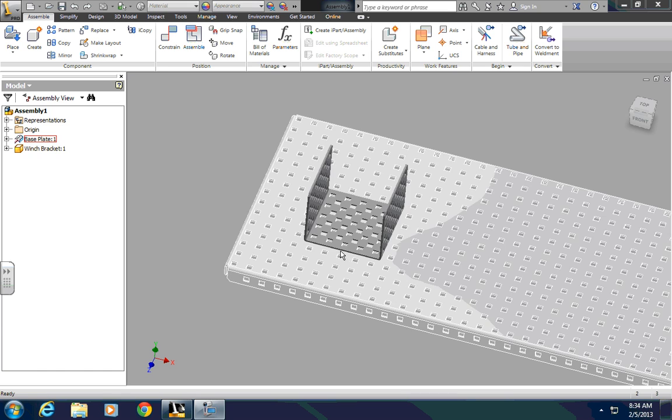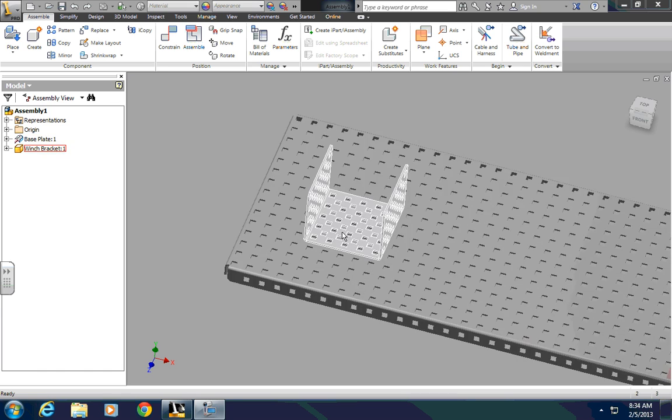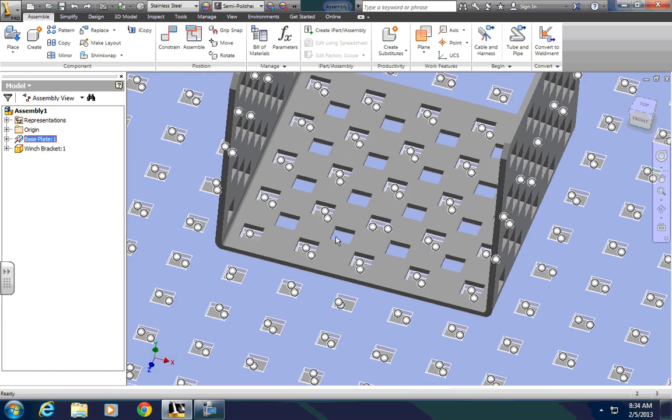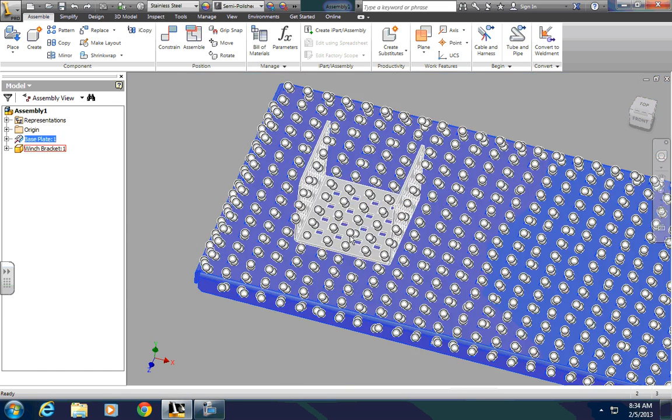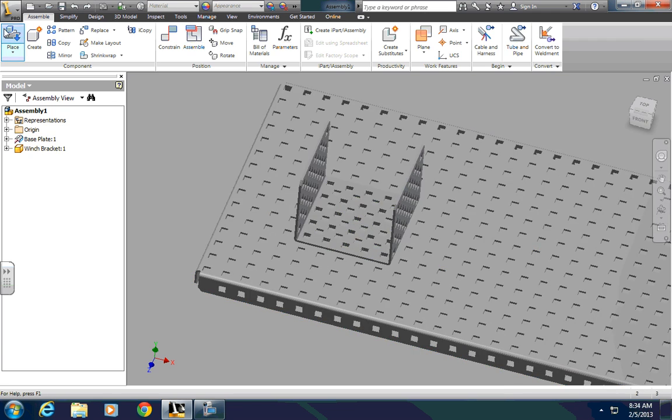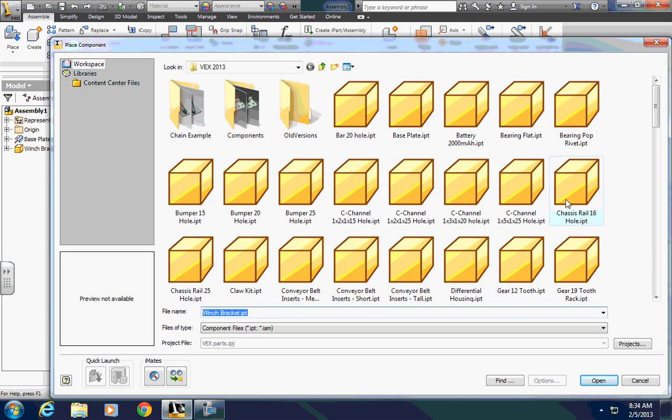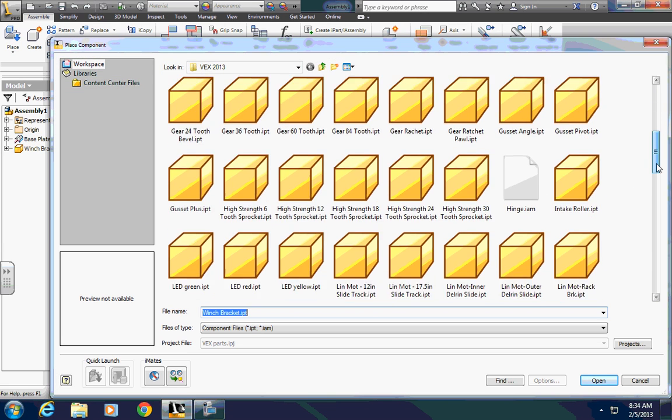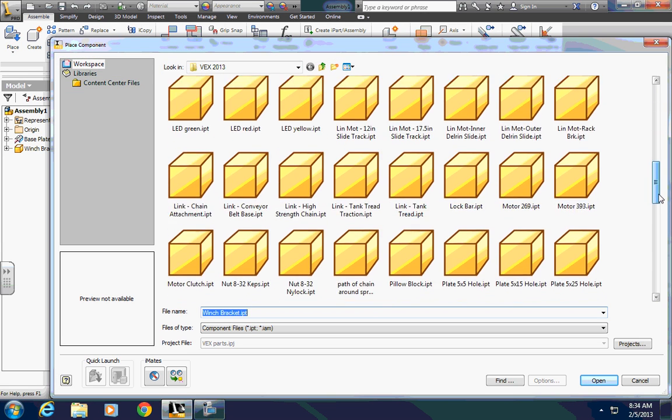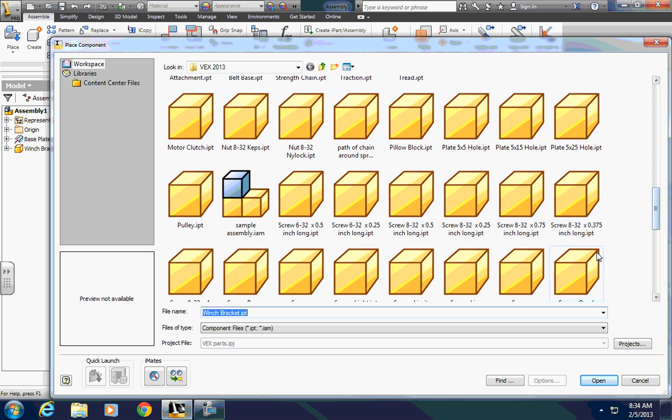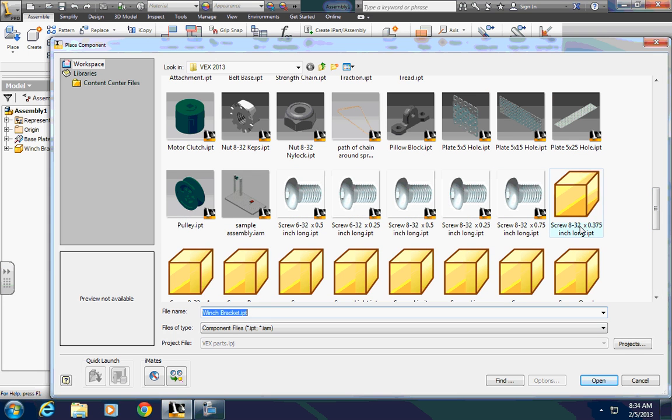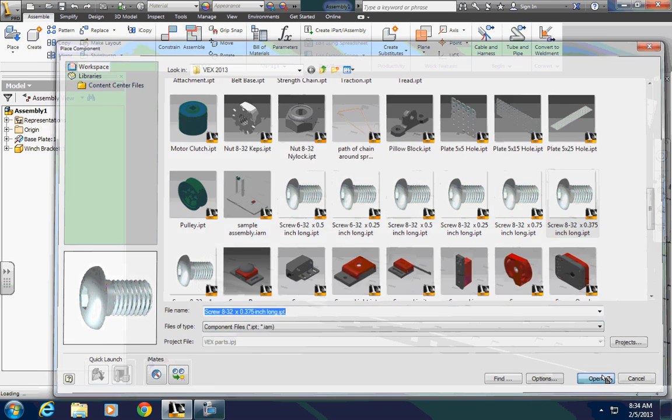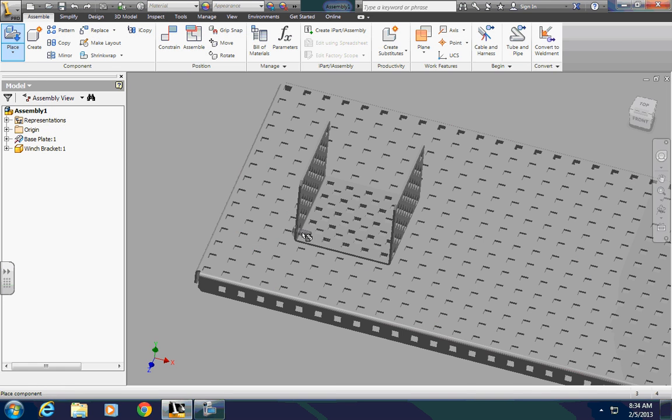Now, in reality, we would actually put some screws in here, so to make it a good visualization, let's put in a few screws. Place components, I'll find the number 8 screws, use the 3/8 inch long screws, I'll put 4 of them in.